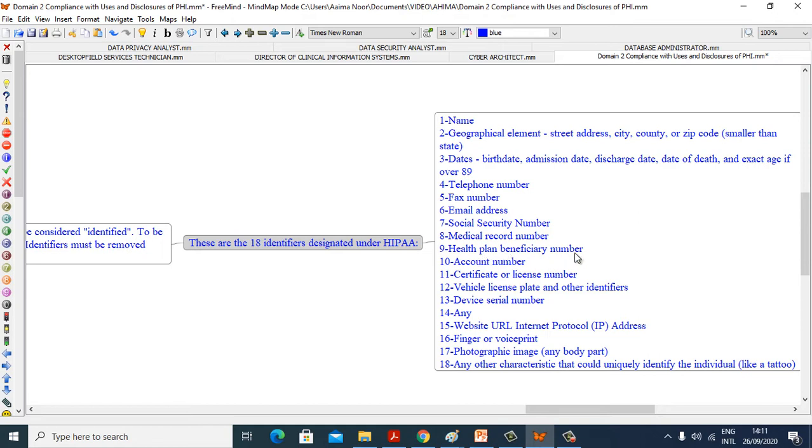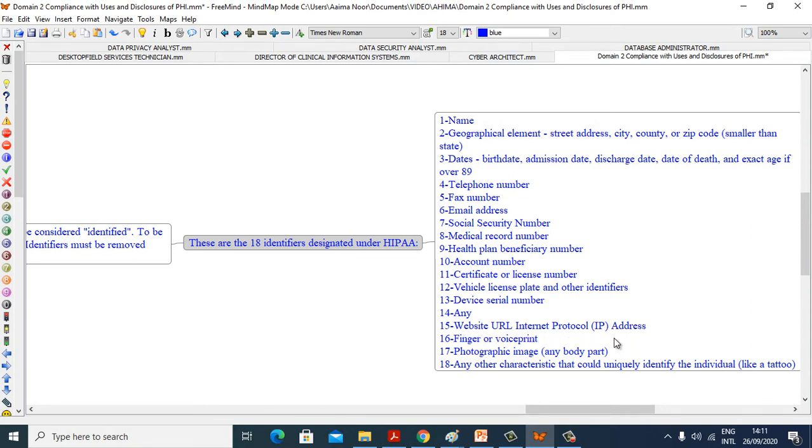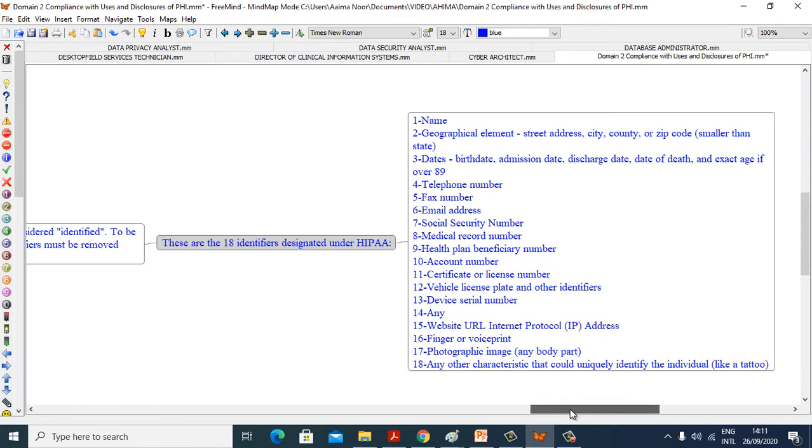Health plan beneficiary number, account number, certificate or license number, vehicle license plate and other identifiers, device serial number, website URL, Internet Protocol IP address, finger or voiceprint, photographic image, and any other characteristic that could uniquely identify the individual.